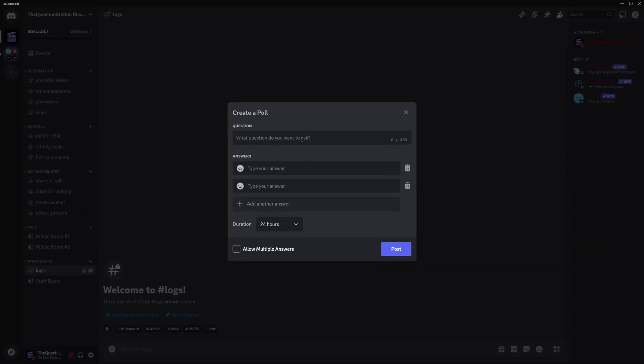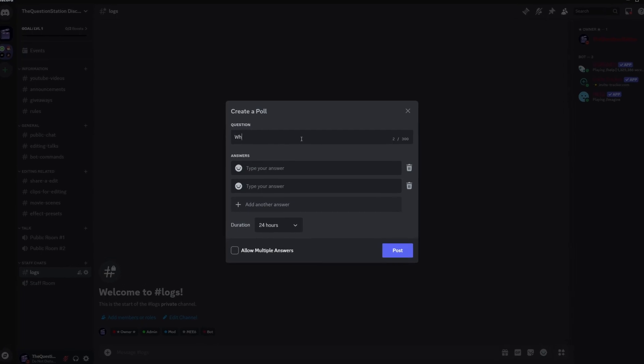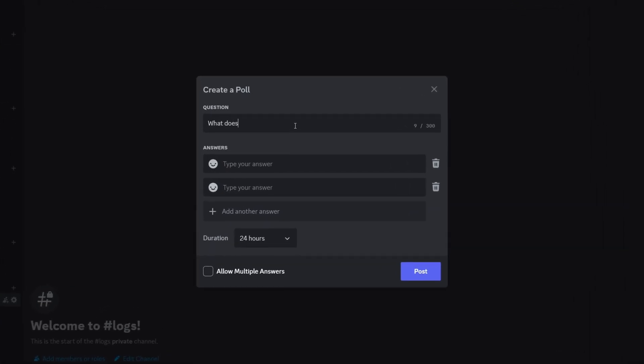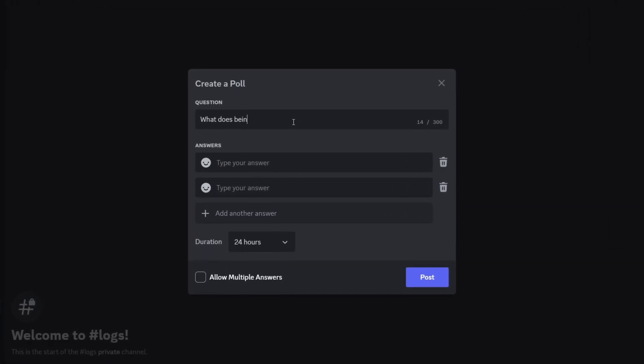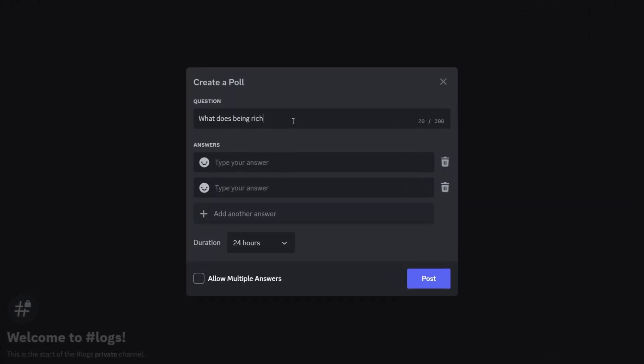Next you need to set a question for your poll. Just type your question in the designated field.